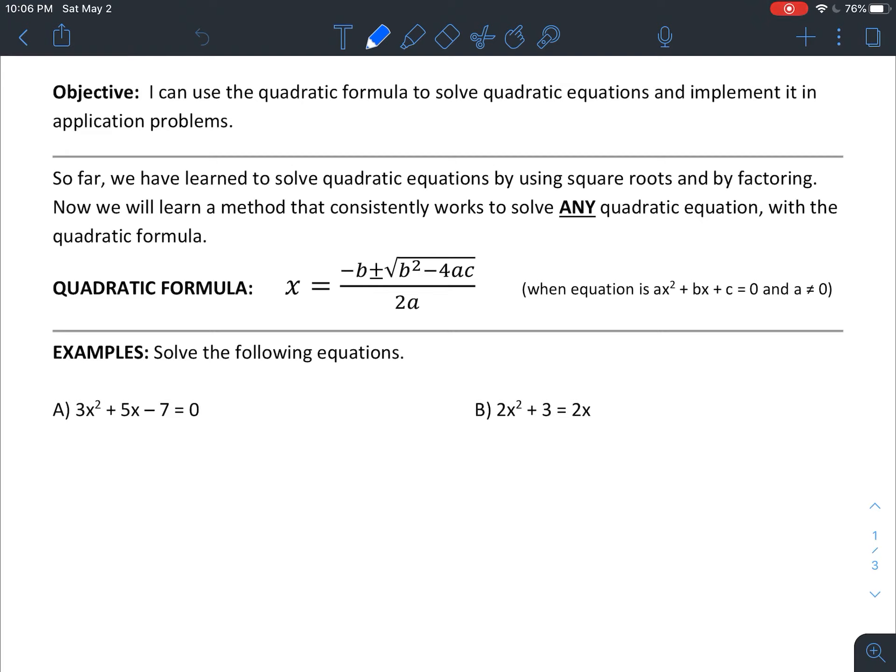Completing the square is where this formula comes from — kind of where it was originally derived. We will cover it again in Algebra 2. Just with everything going on, it is the most difficult and most complicated way of solving, and also the least utilized. My big concern for you as Algebra 1 students is that you can take the quadratic formula and utilize it on an equation.